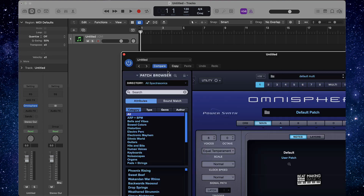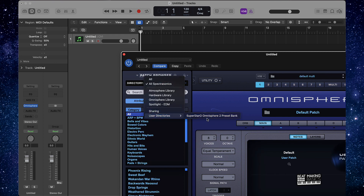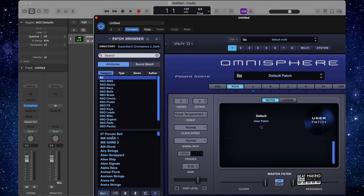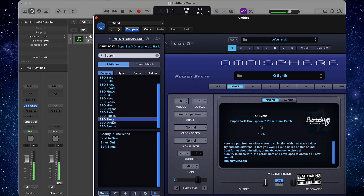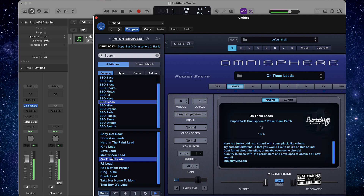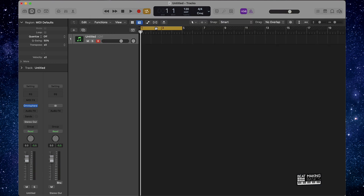I'm actually gonna go ahead and use a Superstar O's preset bank. I'm gonna check out some sounds from here and see what we can come up with. Alright cool, so we're gonna work with that sound. I'm gonna see what I might be able to come up with — we're gonna do some sampling and a whole bunch of stuff.